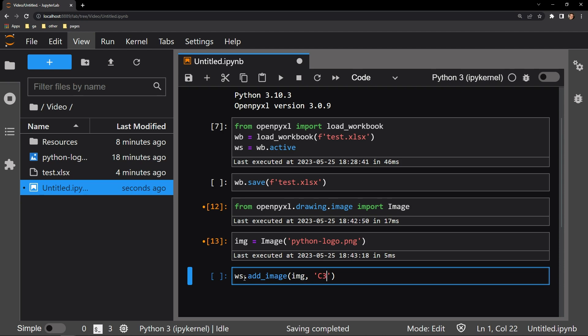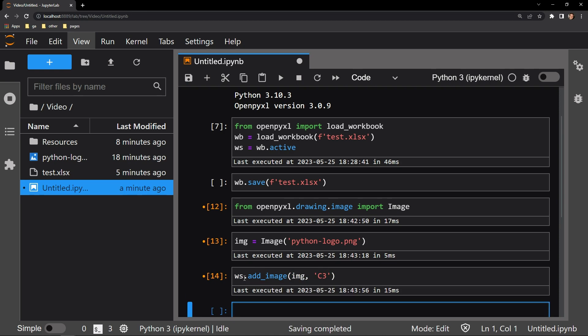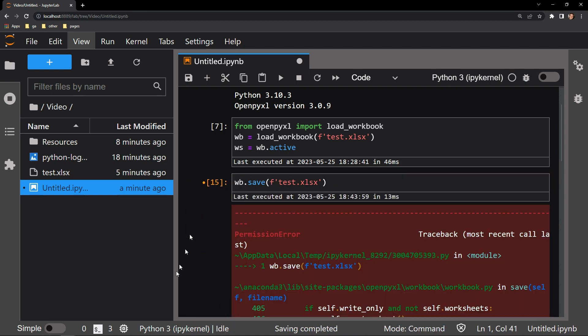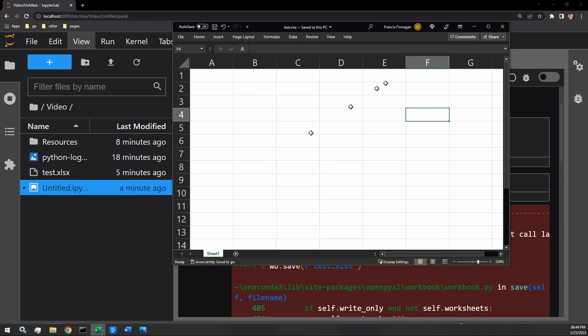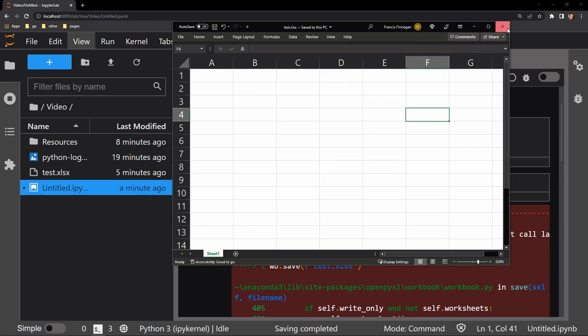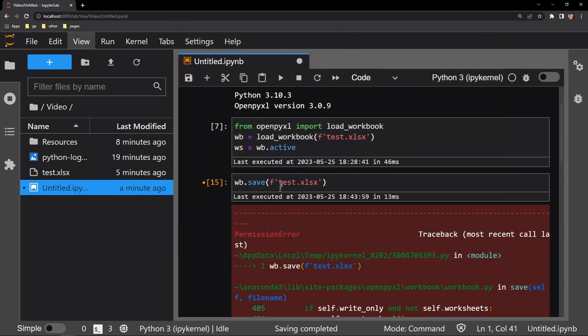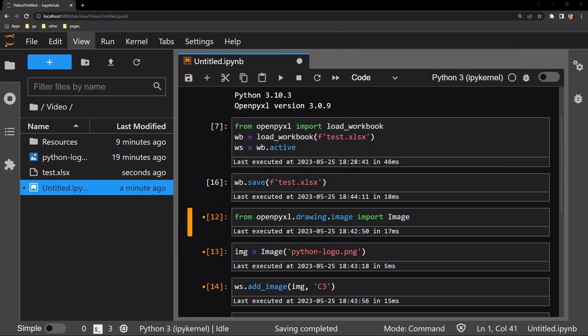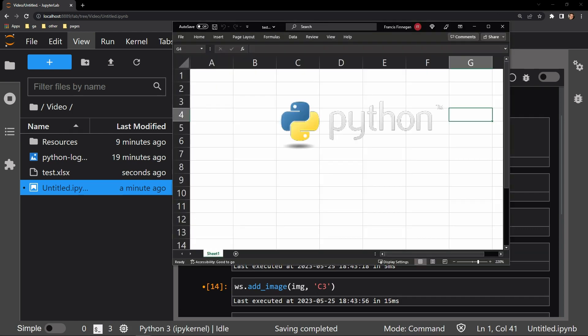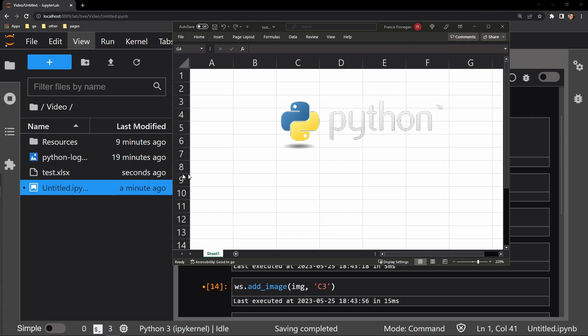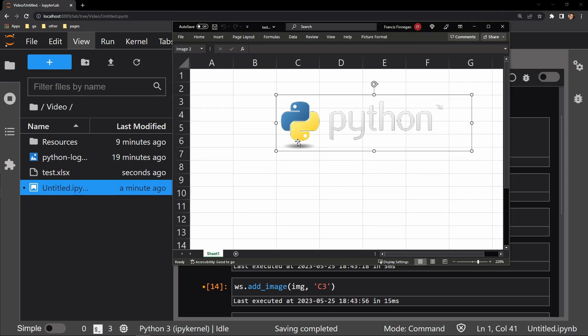Let me execute the cell. I will save the workbook and it looks like I forgot to close it down. So let me close it, save it, and we'll reopen it to check the work. And as you can see in this open workbook, our image has been placed in the workbook with the top left corner in the location that we specified, cell C3.